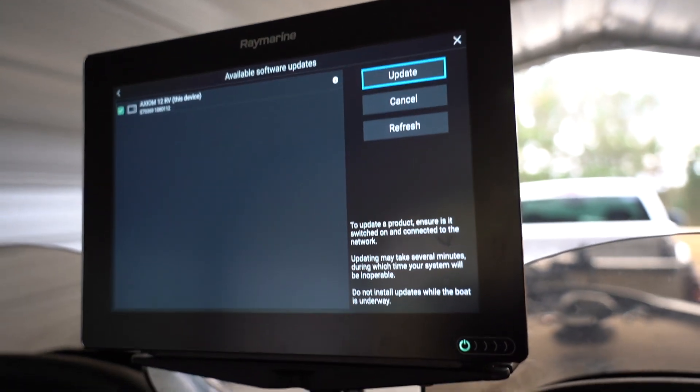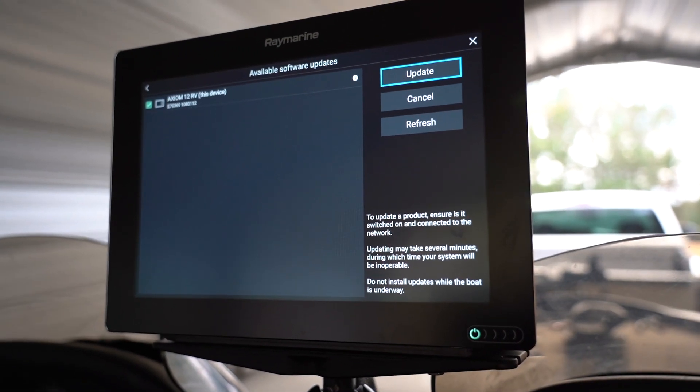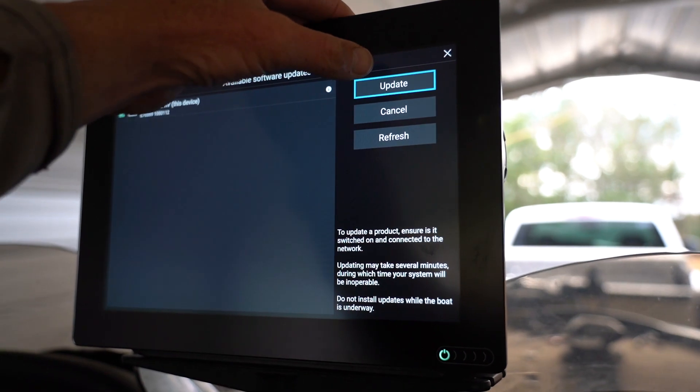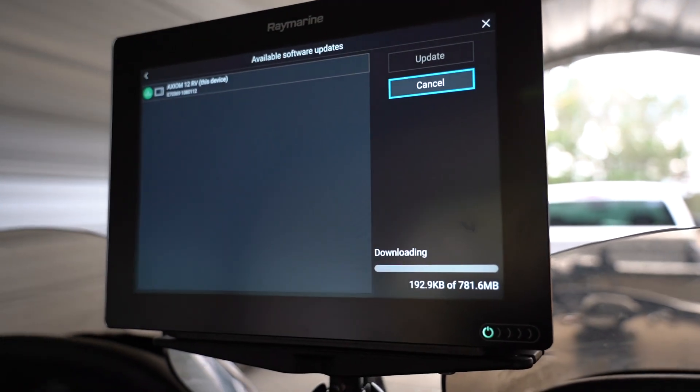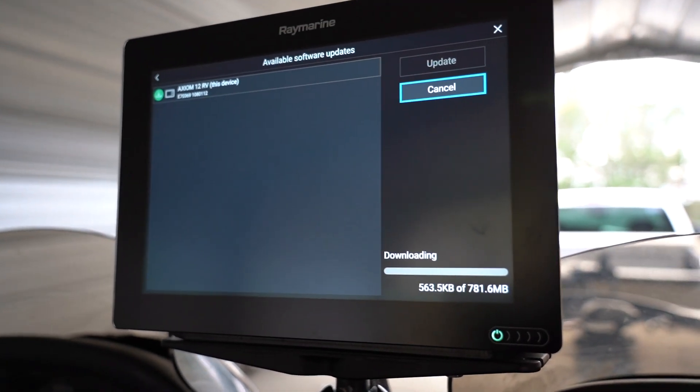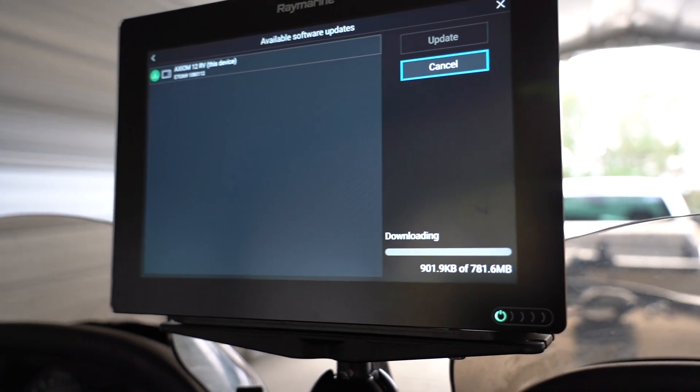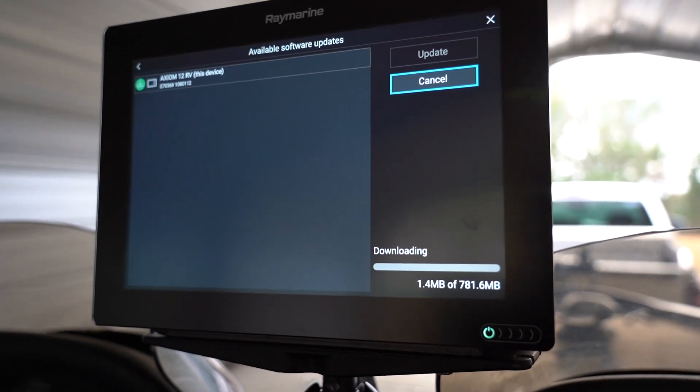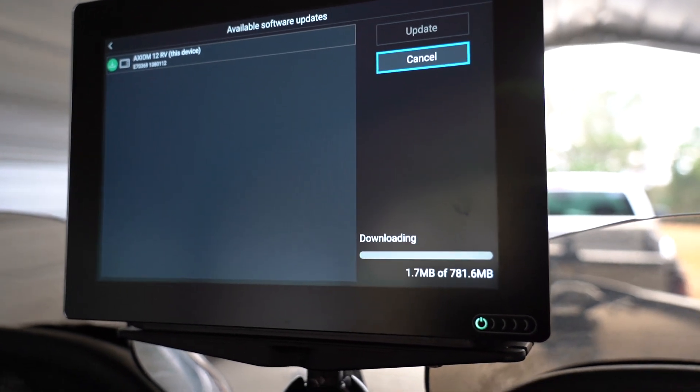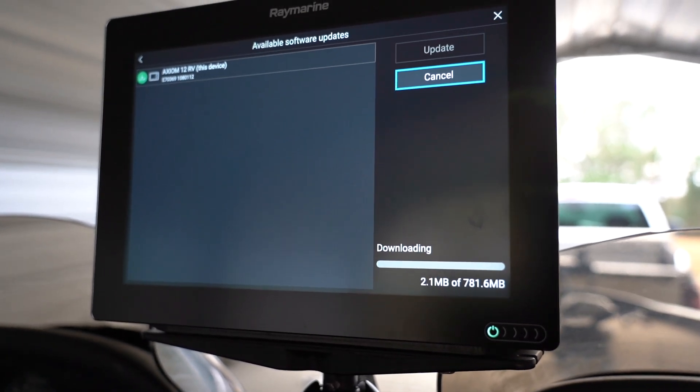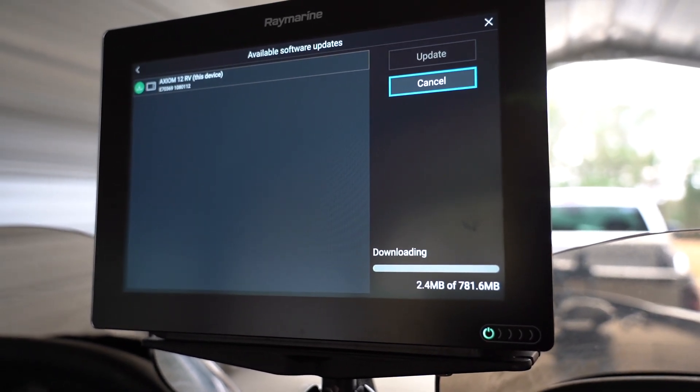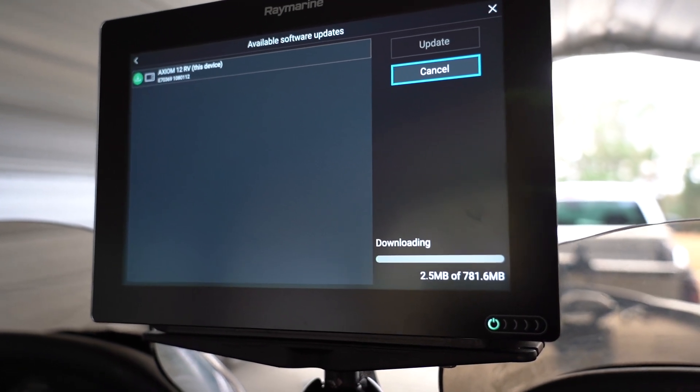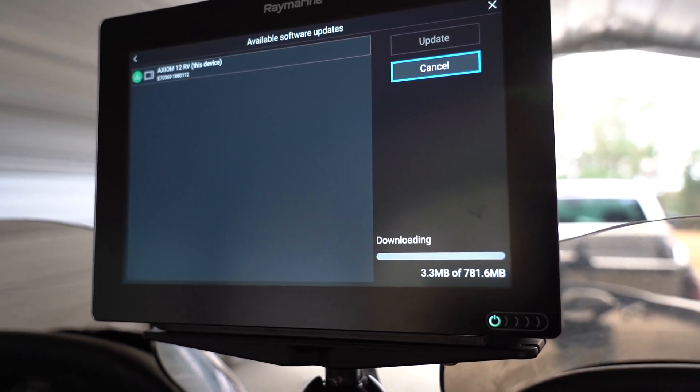So it automatically checks for updates. This is a cool deal. Updates. And so it's actually doing the update right now, doing this through Wi-Fi. You can actually sit in your garage and do it. That is the greatest thing in the world. Now it's a matter of it downloading.